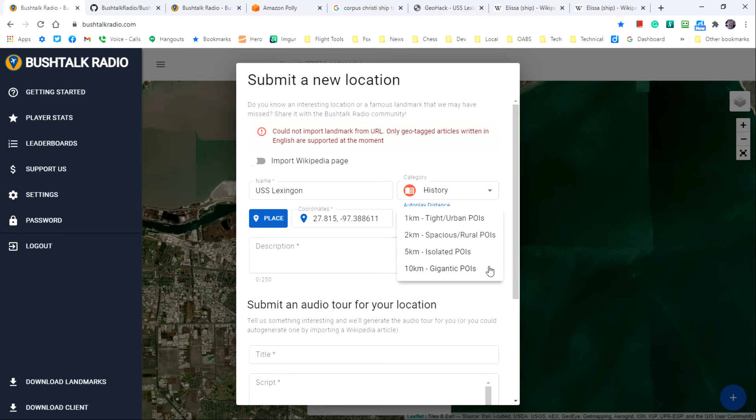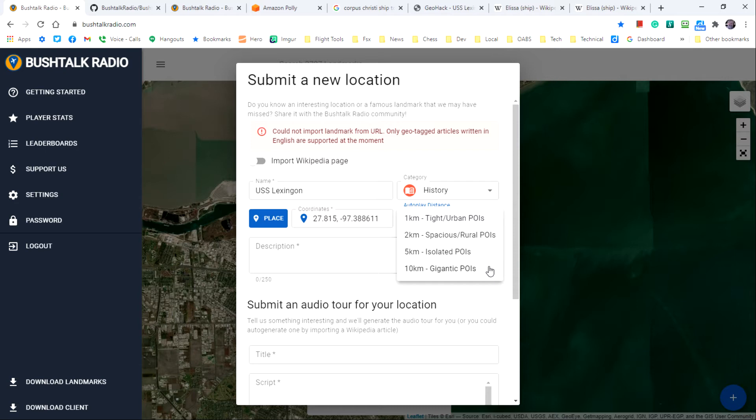The choice you make mainly depends on the density of sites in an area. You should try to choose a distance that does not overlap the autoplay radius of nearby sites. But the largest distance should be reserved for large regions that likely won't have other sites defined nearby.